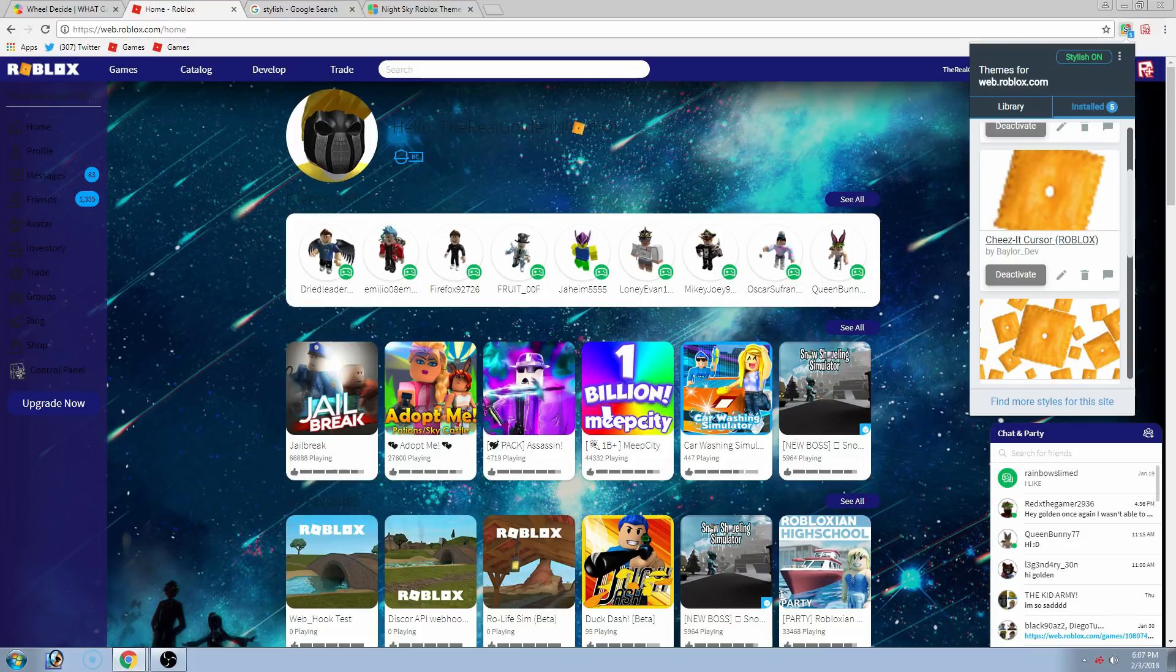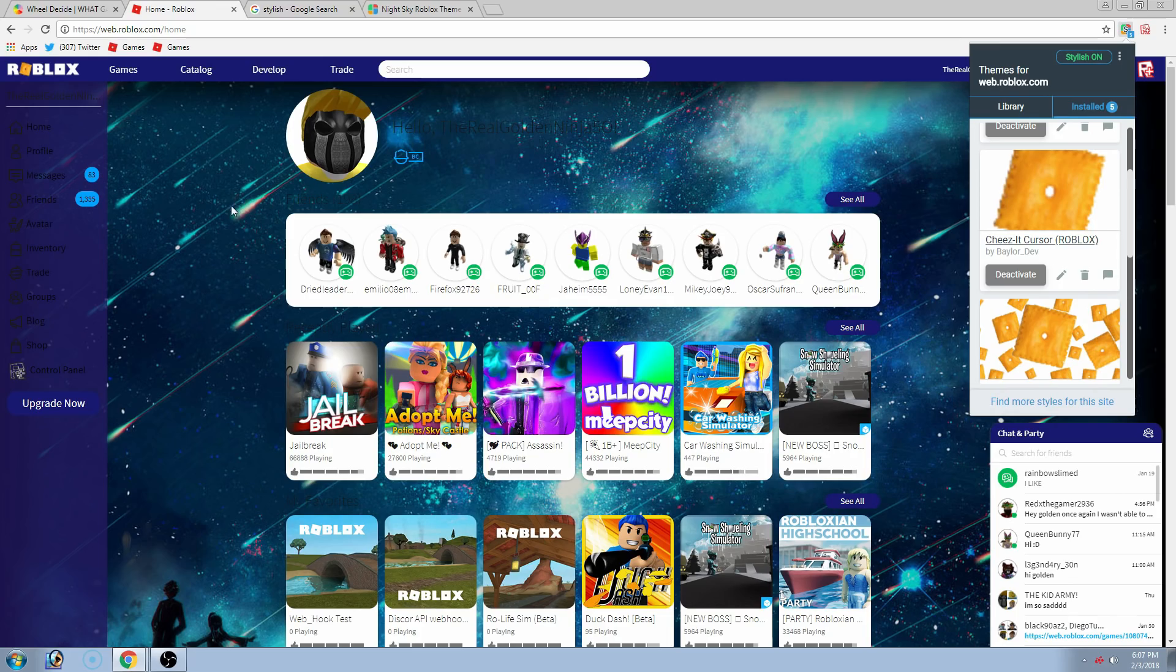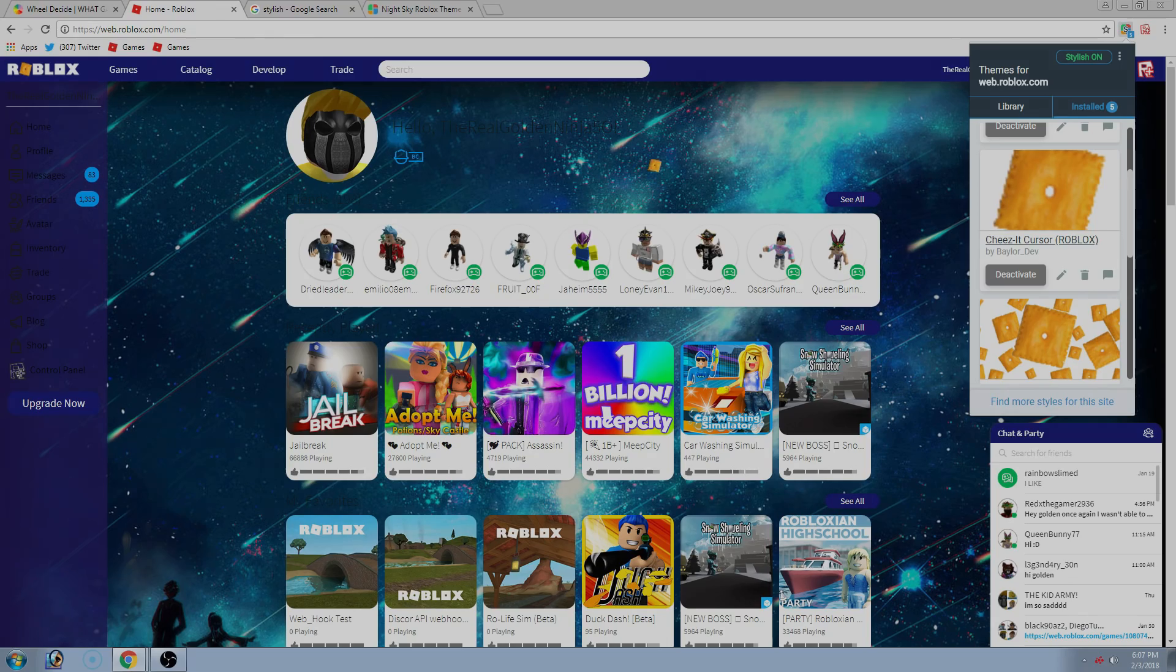It does this for almost every website, this cursor. But yeah, that's basically it.